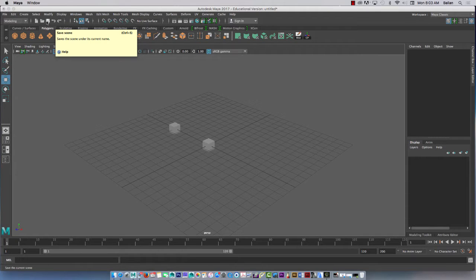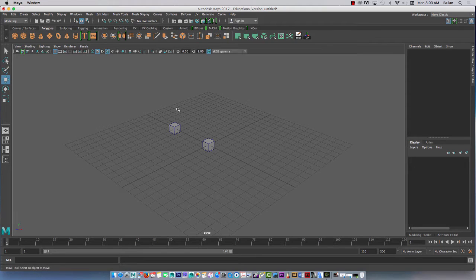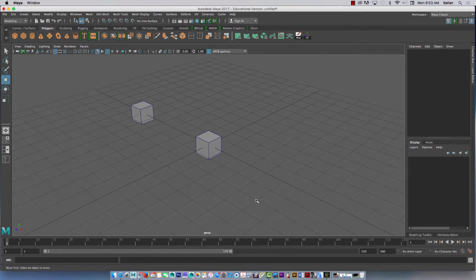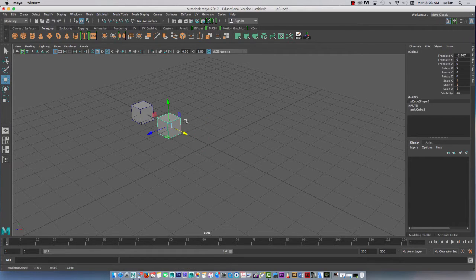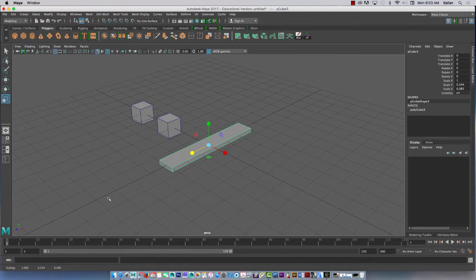Hey folks, it's Alexi Balian here. We're going to do a bit of UV unwrapping here with Maya 2017. So what I've done is I've created two cubes, as you can see. I'm just going to quickly unwrap it and eventually go to a board, which is what we're doing for our game model. I'll just make another cube really quickly, and this is going to be a floorboard for a game asset.